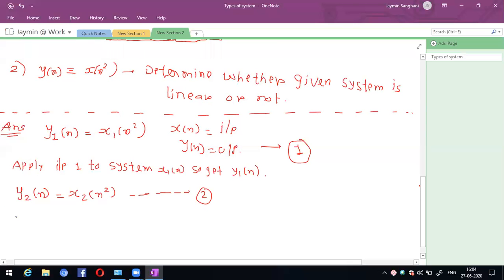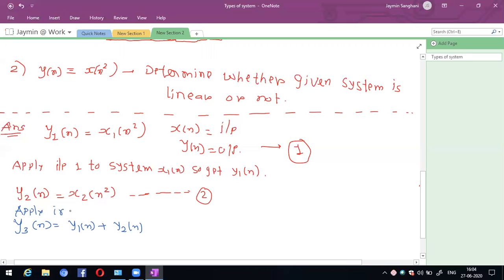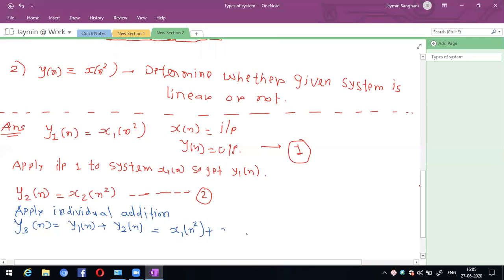Step 3: apply individual addition. y3(n) = y1(n) + y2(n) = x1²(n) + x2²(n). This is the third step.